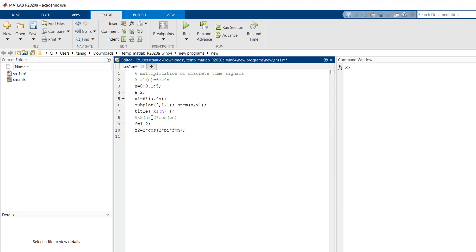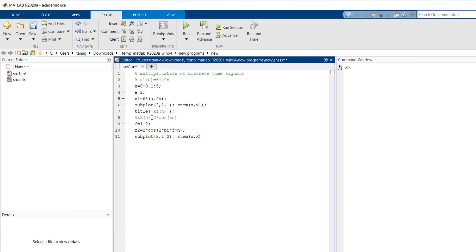Then we will give our subplot command, the subplot of 3 rows, 1 column, and this is my second graph. So this is 2, and here it will be stem of n and x2. So then we are giving the title to this plot, that is x2 of n.